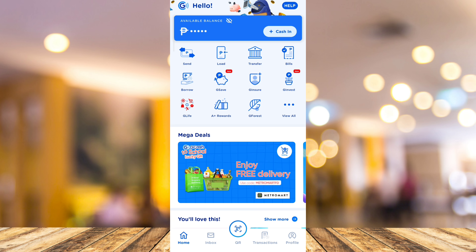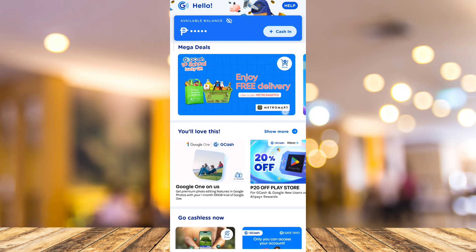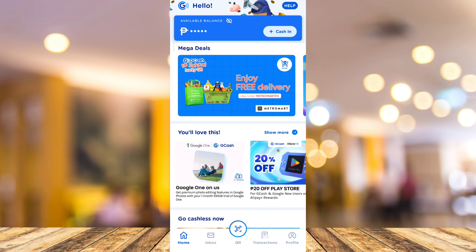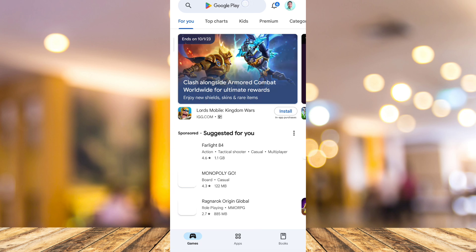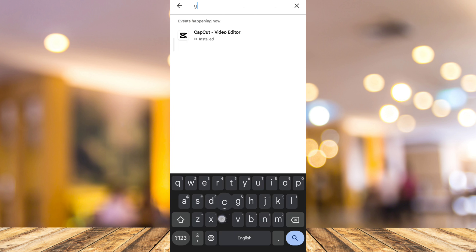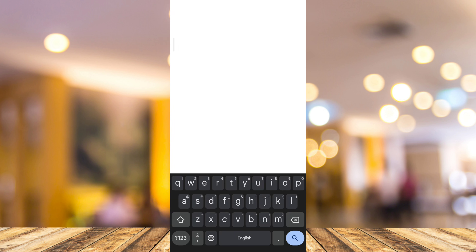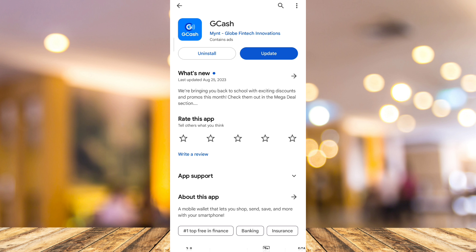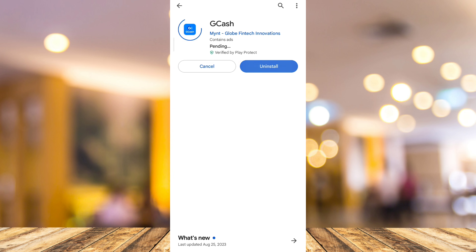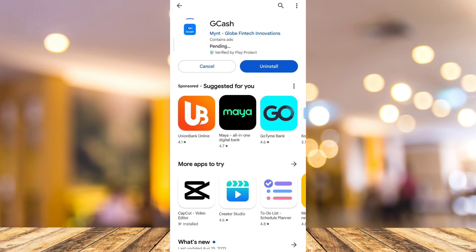We just have to wait until the maintenance is completed. But if you didn't receive any message or information about updates and maintenance, you need to make sure that your GCash is up to date. Go to the Play Store and search for GCash. When an update button shows up, tap on update to get the latest version of the GCash application.